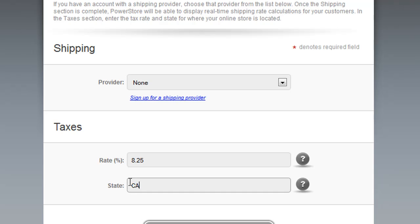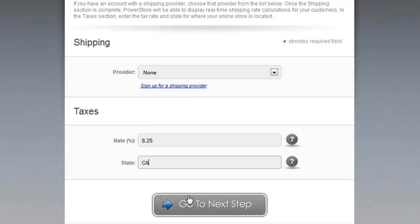The typical tax rules for online stores in the United States are that you do not charge taxes if the purchase is from a state outside of where your business belongs. So for this example, if somebody is purchasing from my store and does not live in California, they will not be charged the tax rate. Once you've entered the information you need, click Go to Next Step.